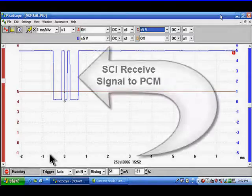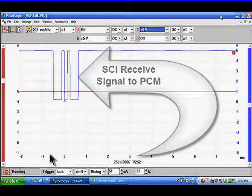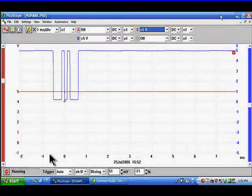I'll talk you through setting up and looking at this signal on a lab scope. Remember, the SCI receive signal to the PCM must be here before the system will start. This is scan tool to PCM communications.